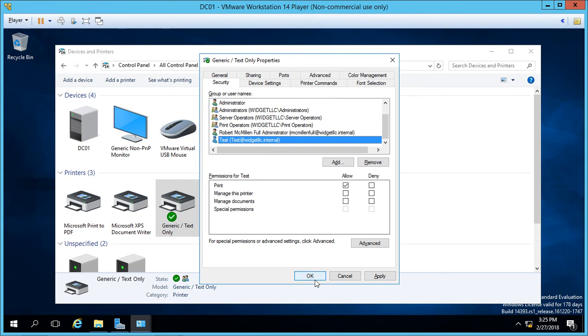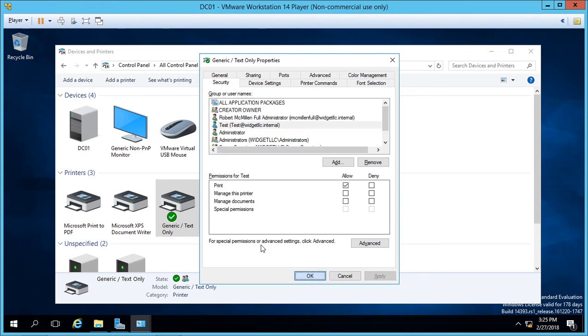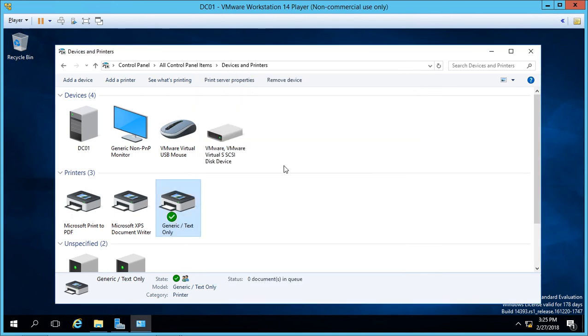And when we're all done, we can click apply and then OK. So that's how we manage printer permissions in Windows Server 2016.